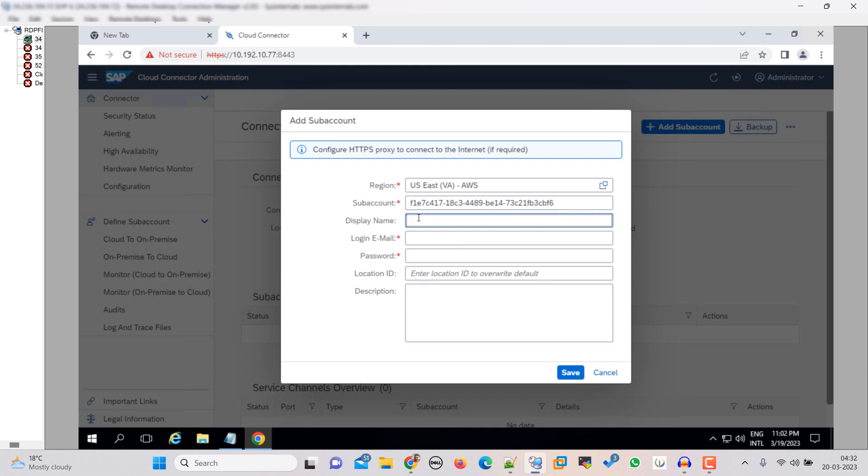Display name, whatever you want. So I am giving it demo. Then here we have to log in with our user name as user ID or email ID that is associated with our S user ID.